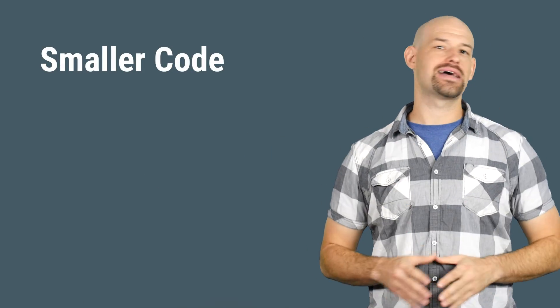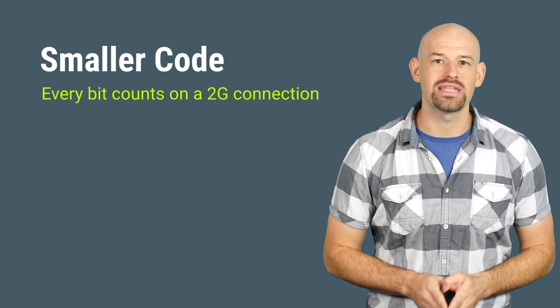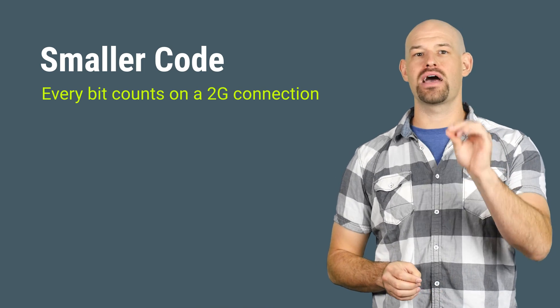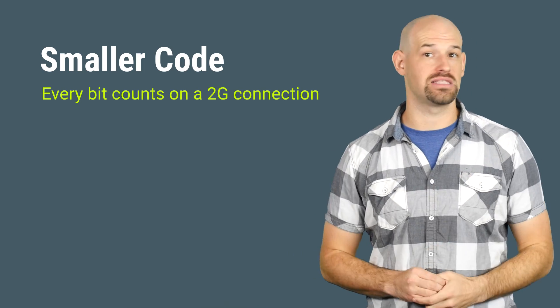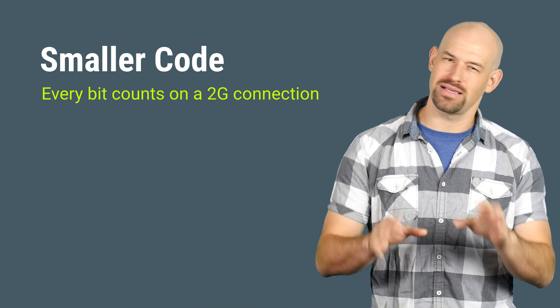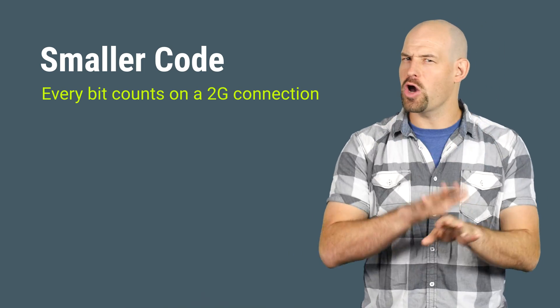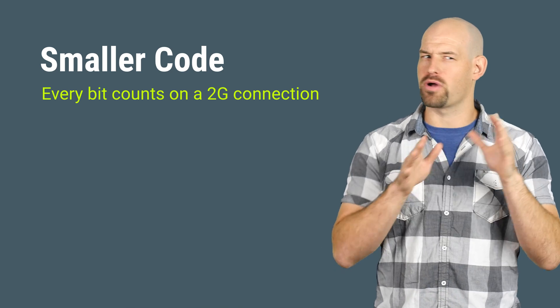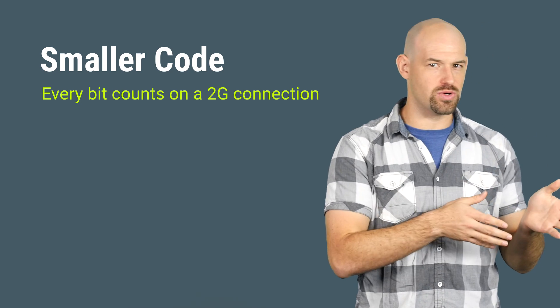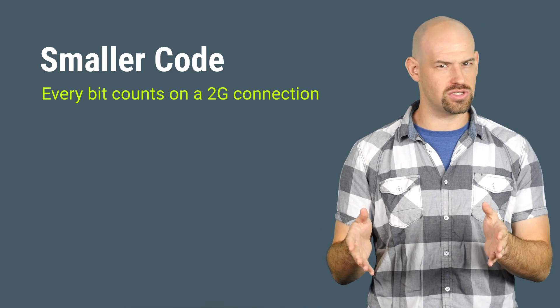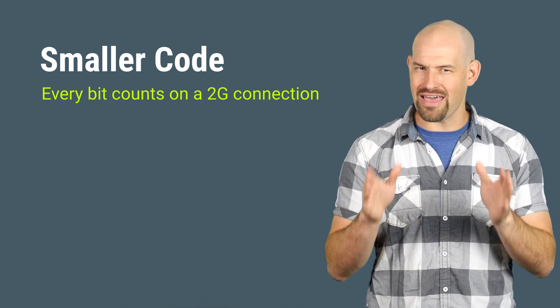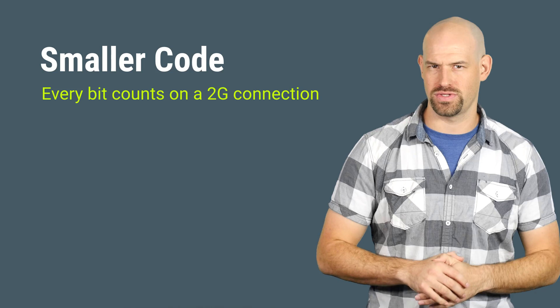Now, once you get your assets in a smooth state, it's now time to make sure that your code is as slim as possible. See, even though code bloat is not as problematic as resources, remember, when you're downloading things on 2G, every bit counts.